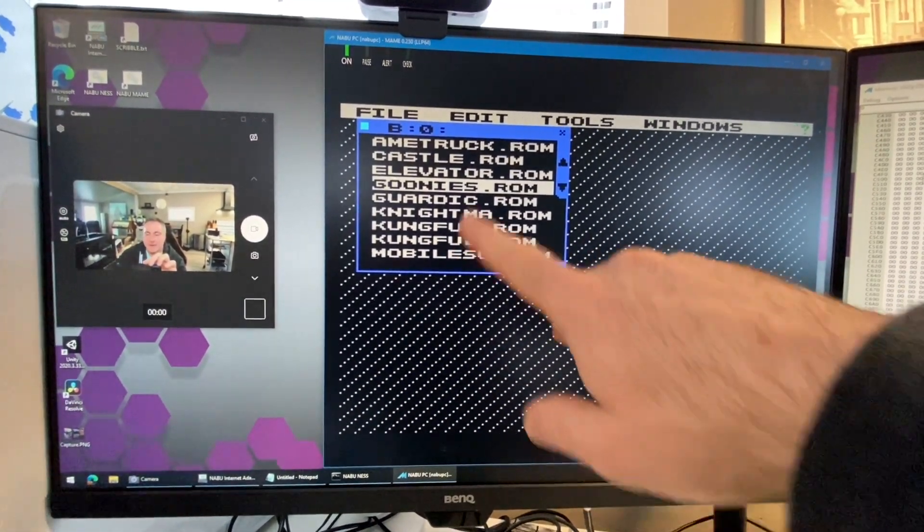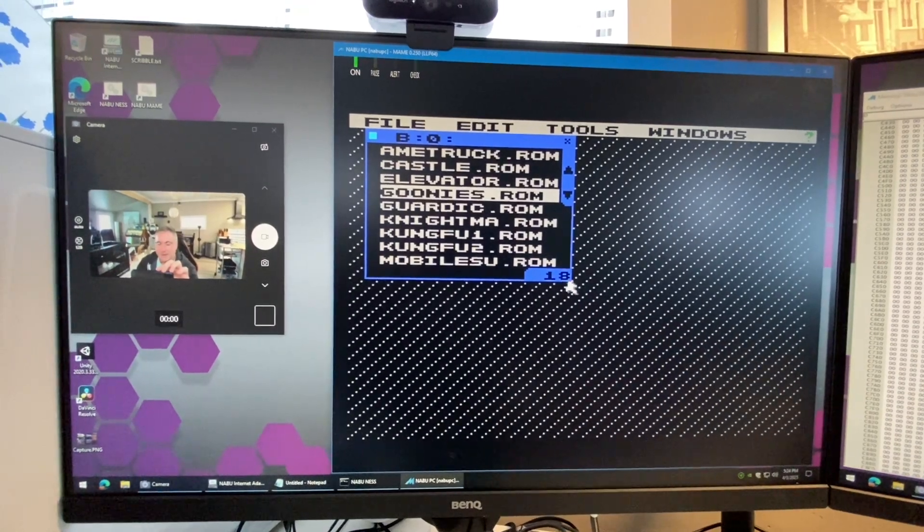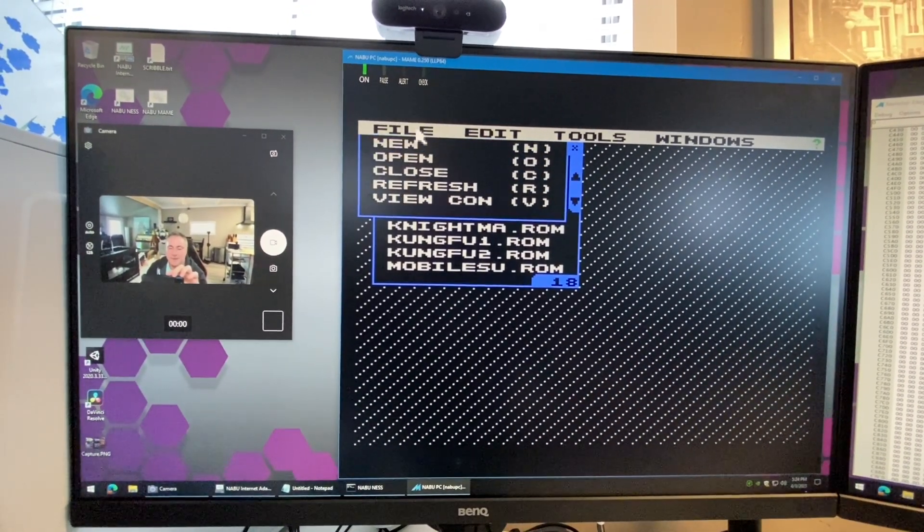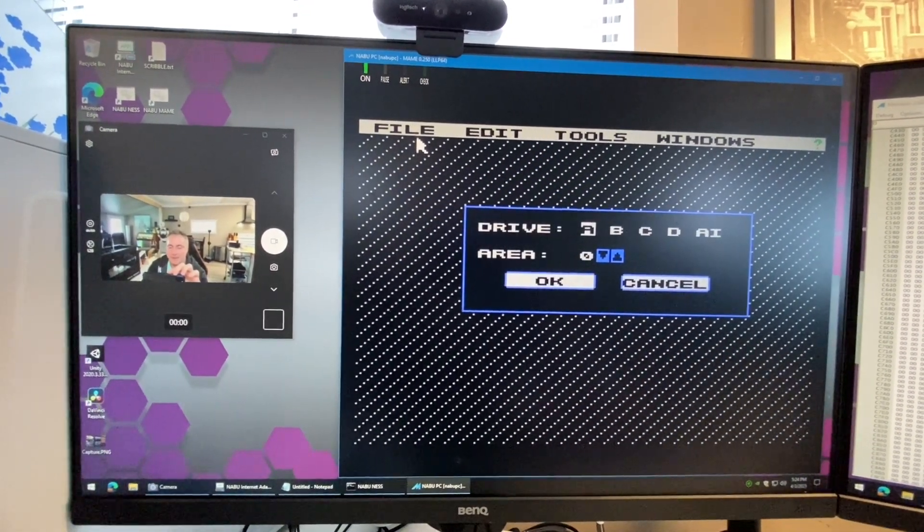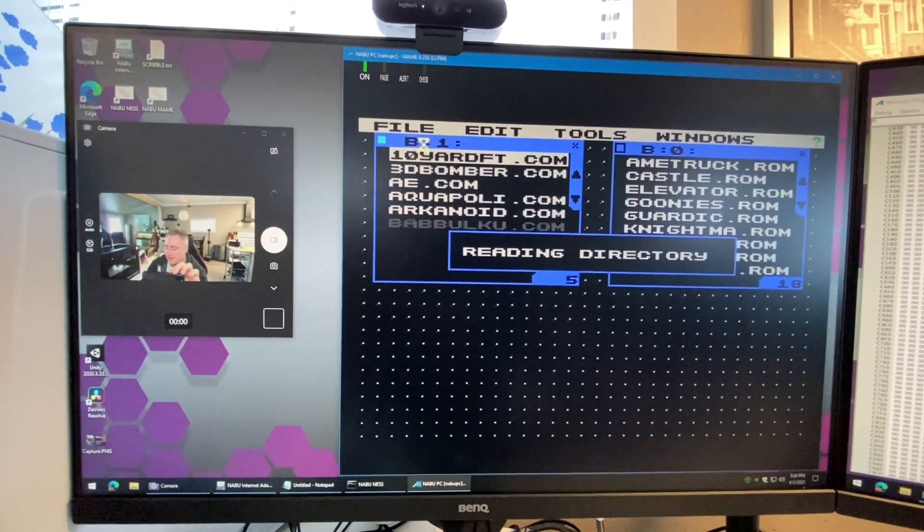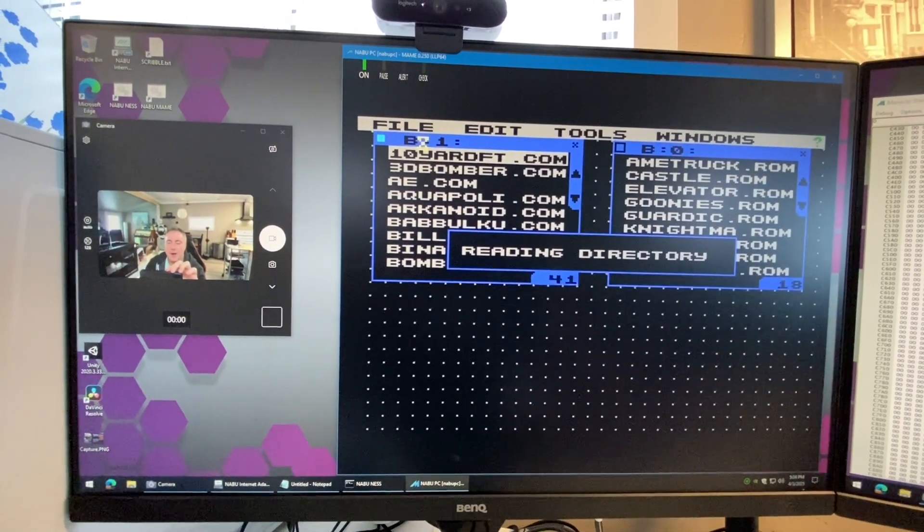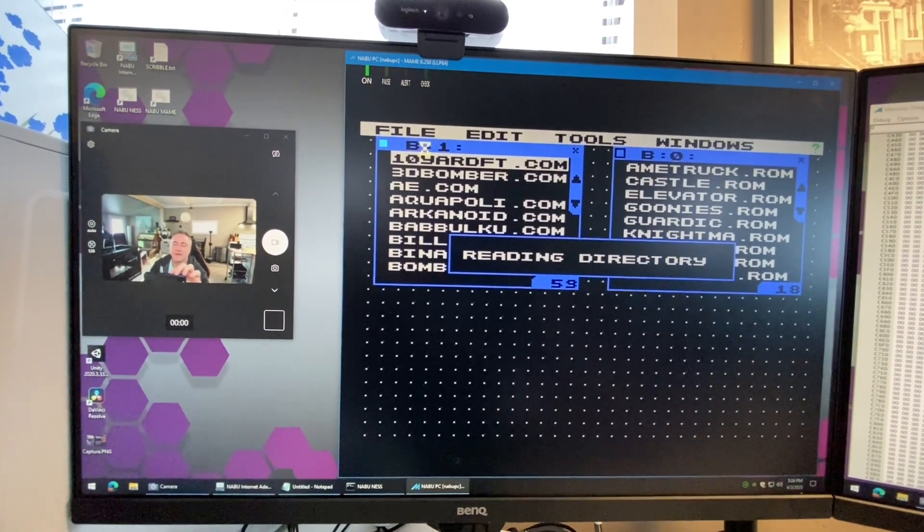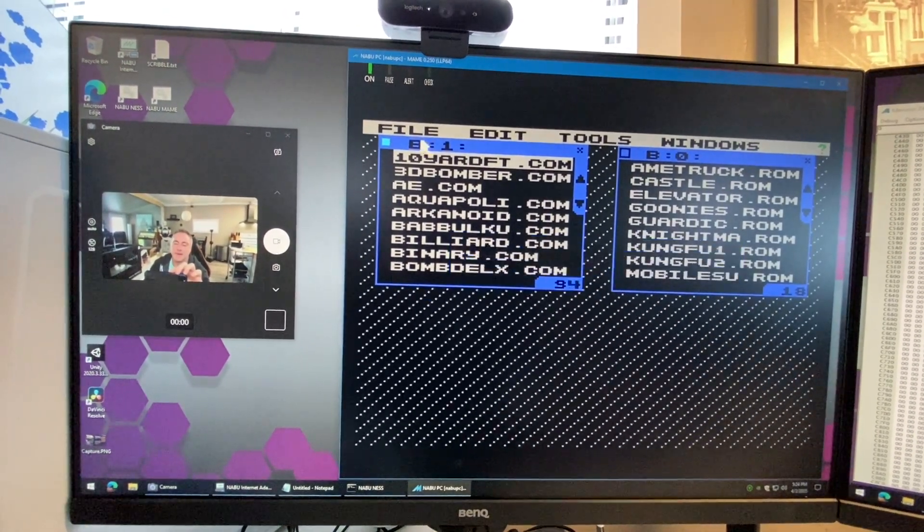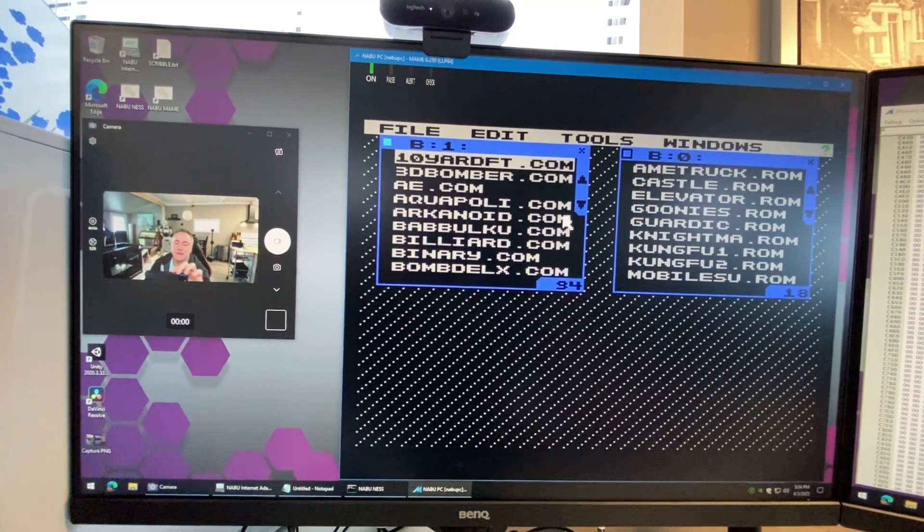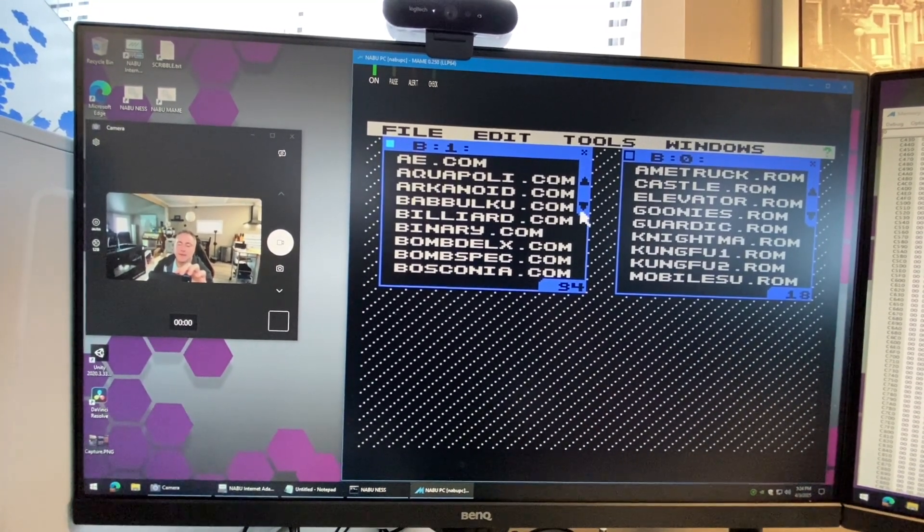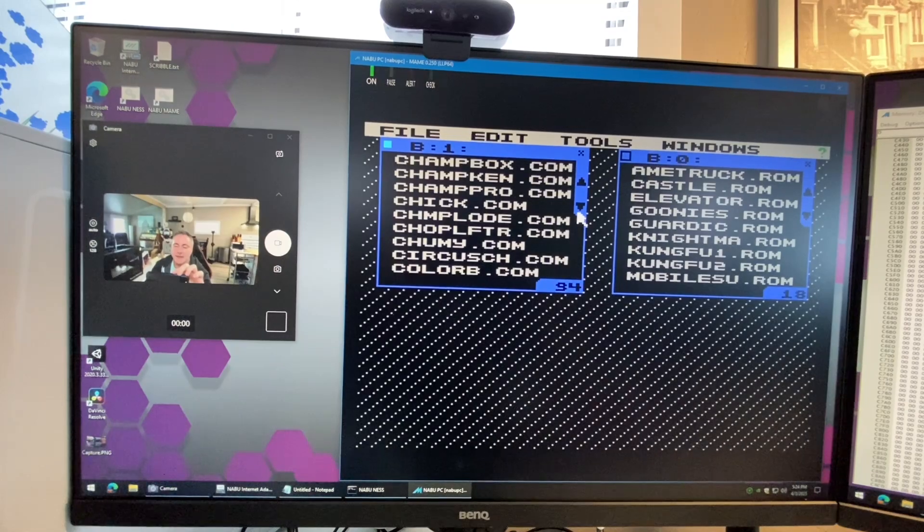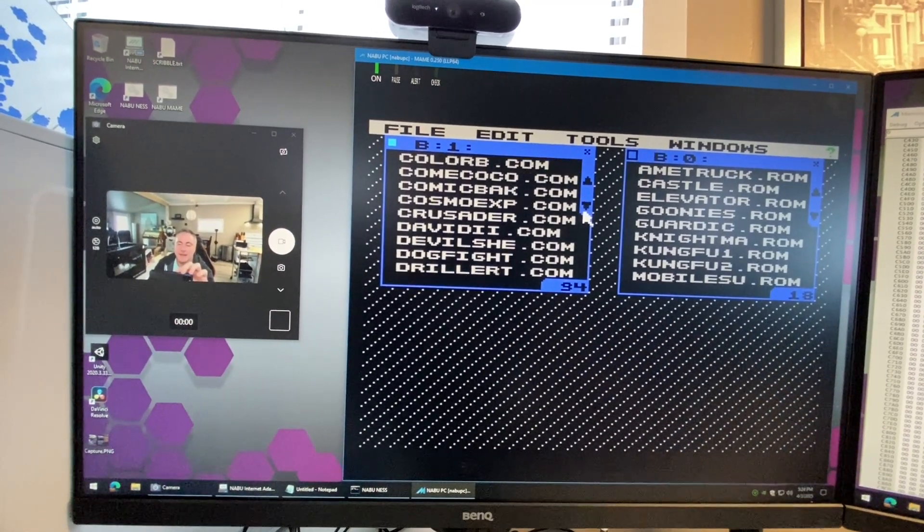On user area zero that's where our ROM files are, but if we go into file new and then go to B drive user area one, you're going to find that there are COM files in there.